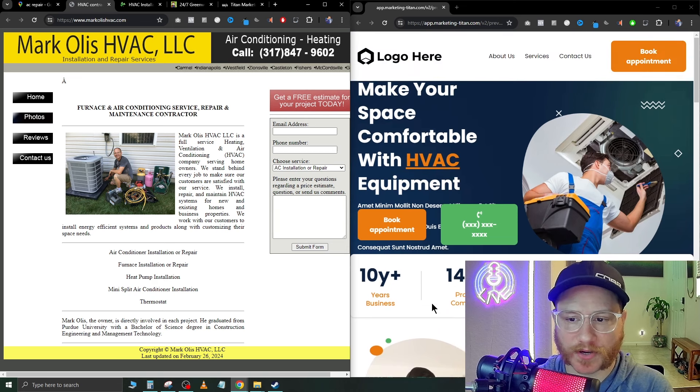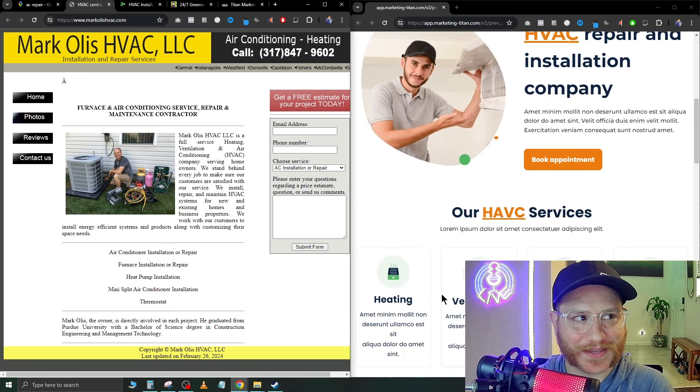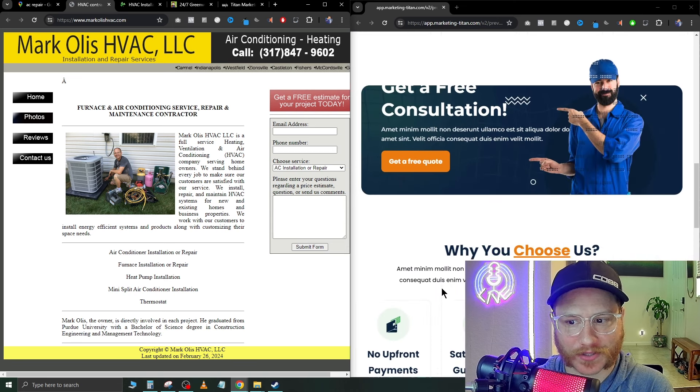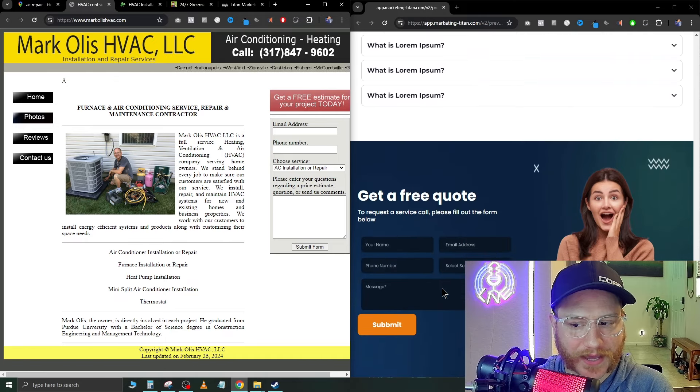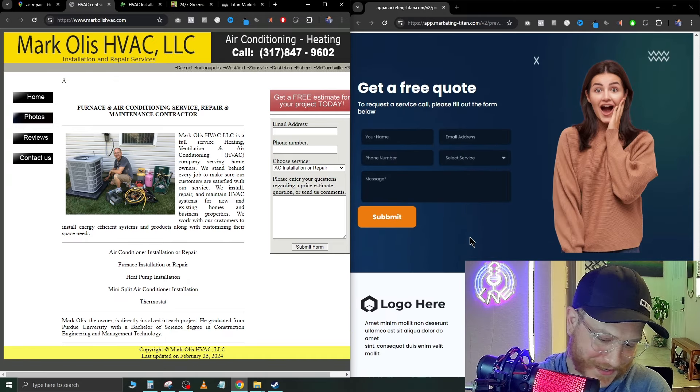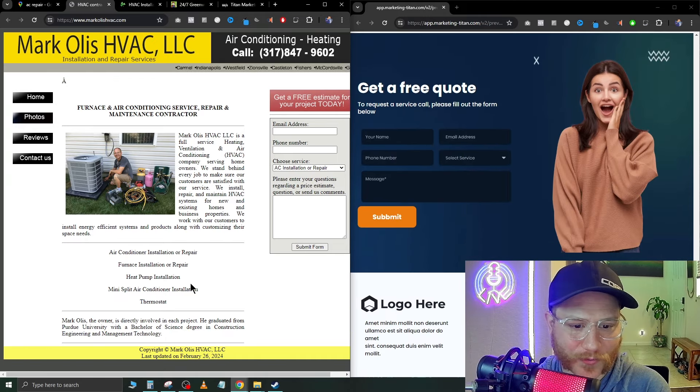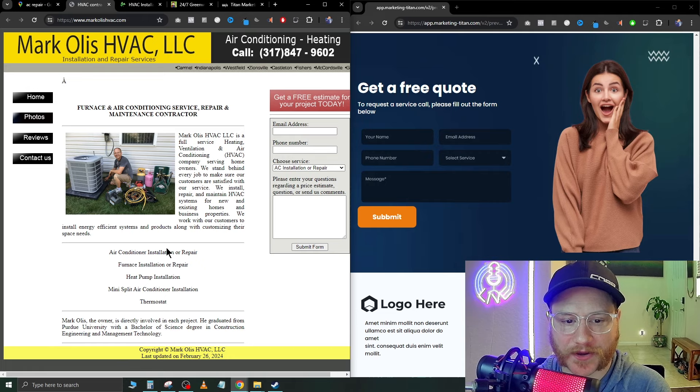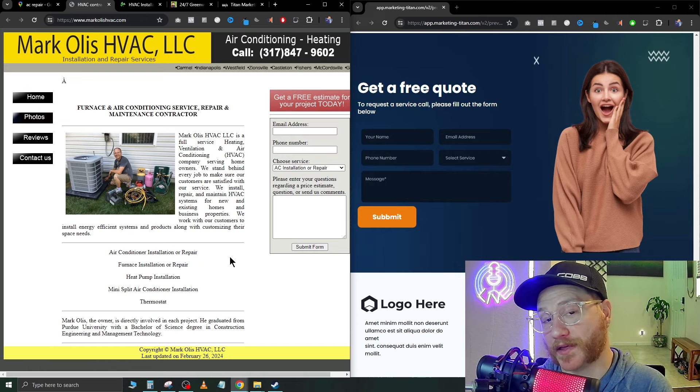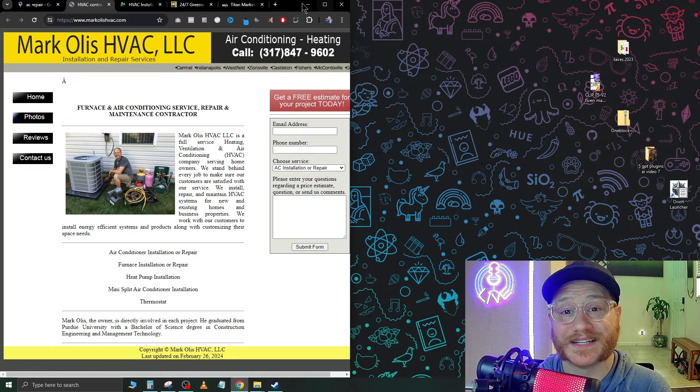So I don't know about you, but just looking here, this website on the right looks 100 times better. And it's a template. So this guy really needs to up his game here. And this is a prime candidate for somebody that you can reach out to and sell a website to today.